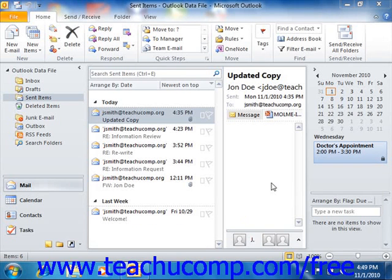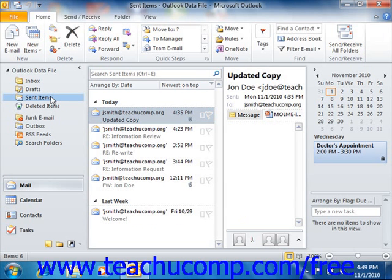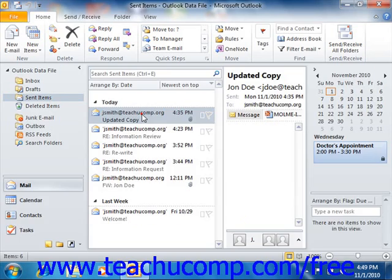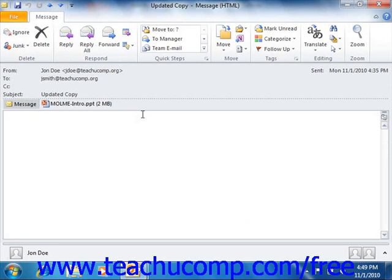In order to resend a message, you will need to display the Sent Items folder. In this folder, just double click on the message that you want to resend to open it in the message window.